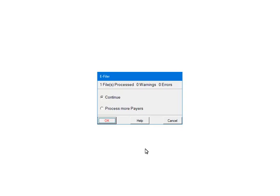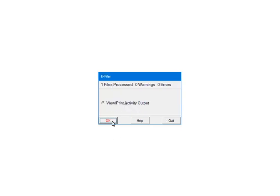If you add other payers to process, select Process More Payers. This will take you back to the Select Payers screen, where you can select other payers to include in the file. To continue, select Continue. Click OK. If there are warnings or errors, please view or print the activity output. The report will list the warnings, errors and the record numbers where the errors occurred. That information is used to correct the records in the W-2 or 1099 forms filer.